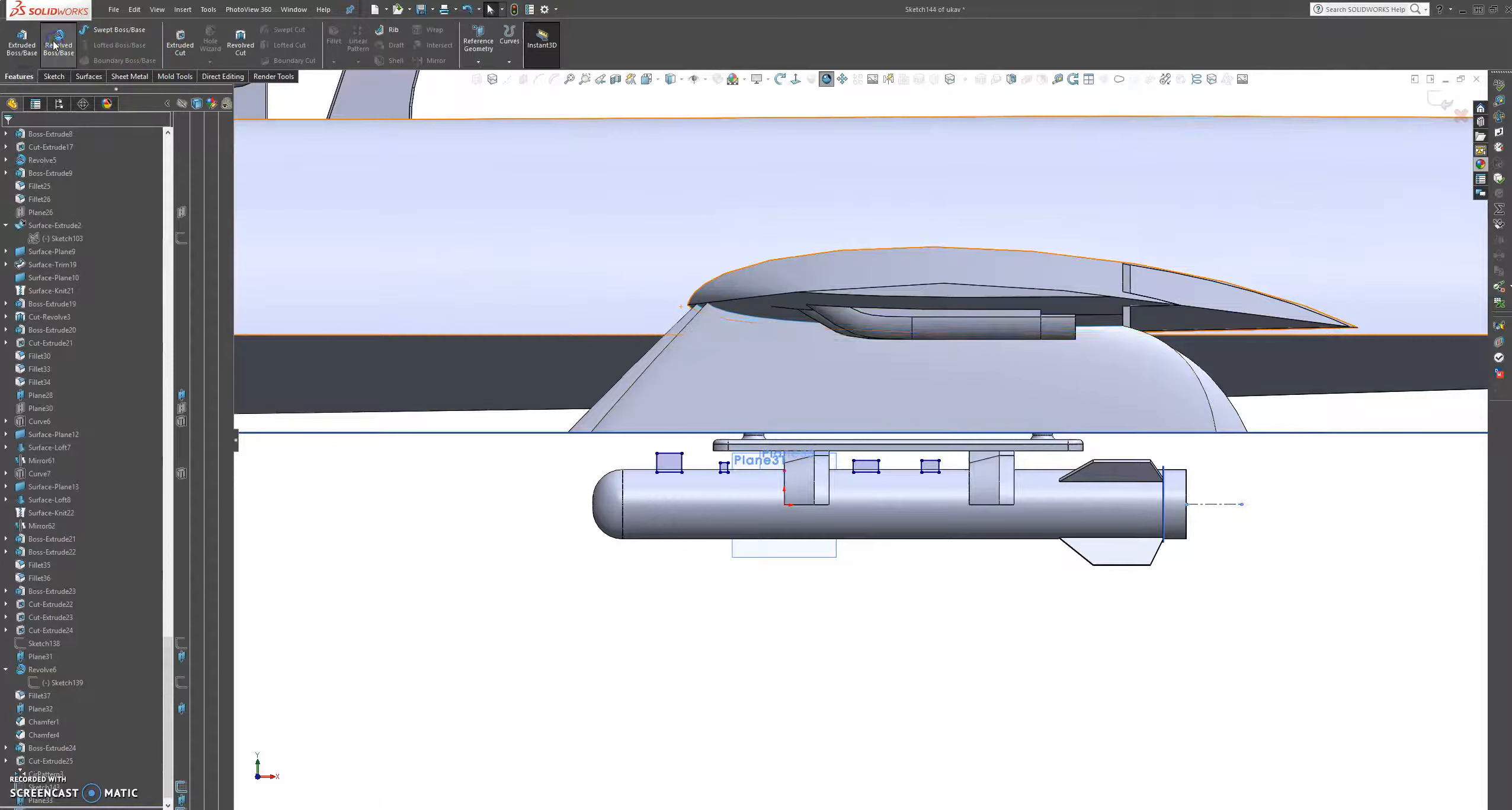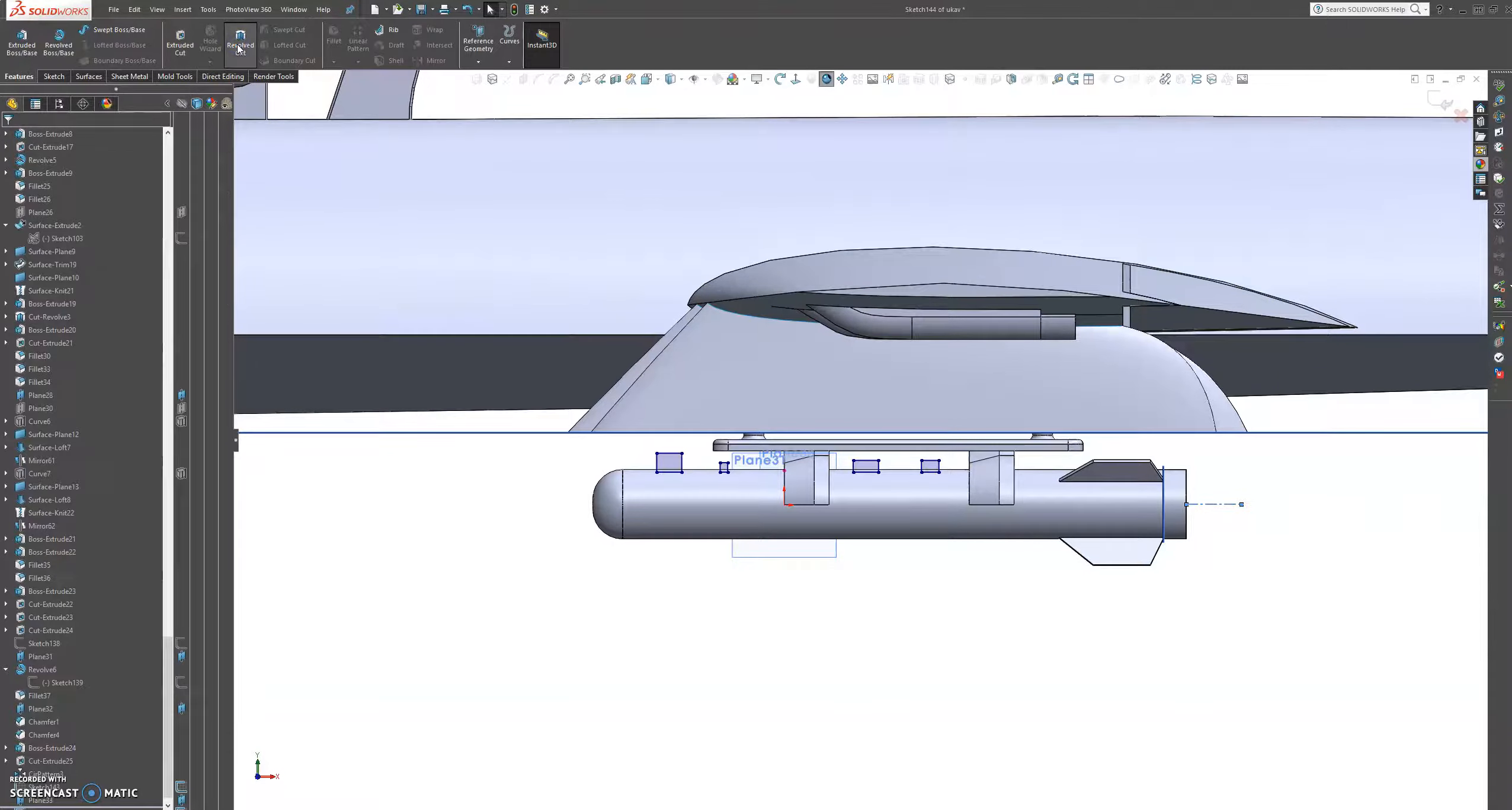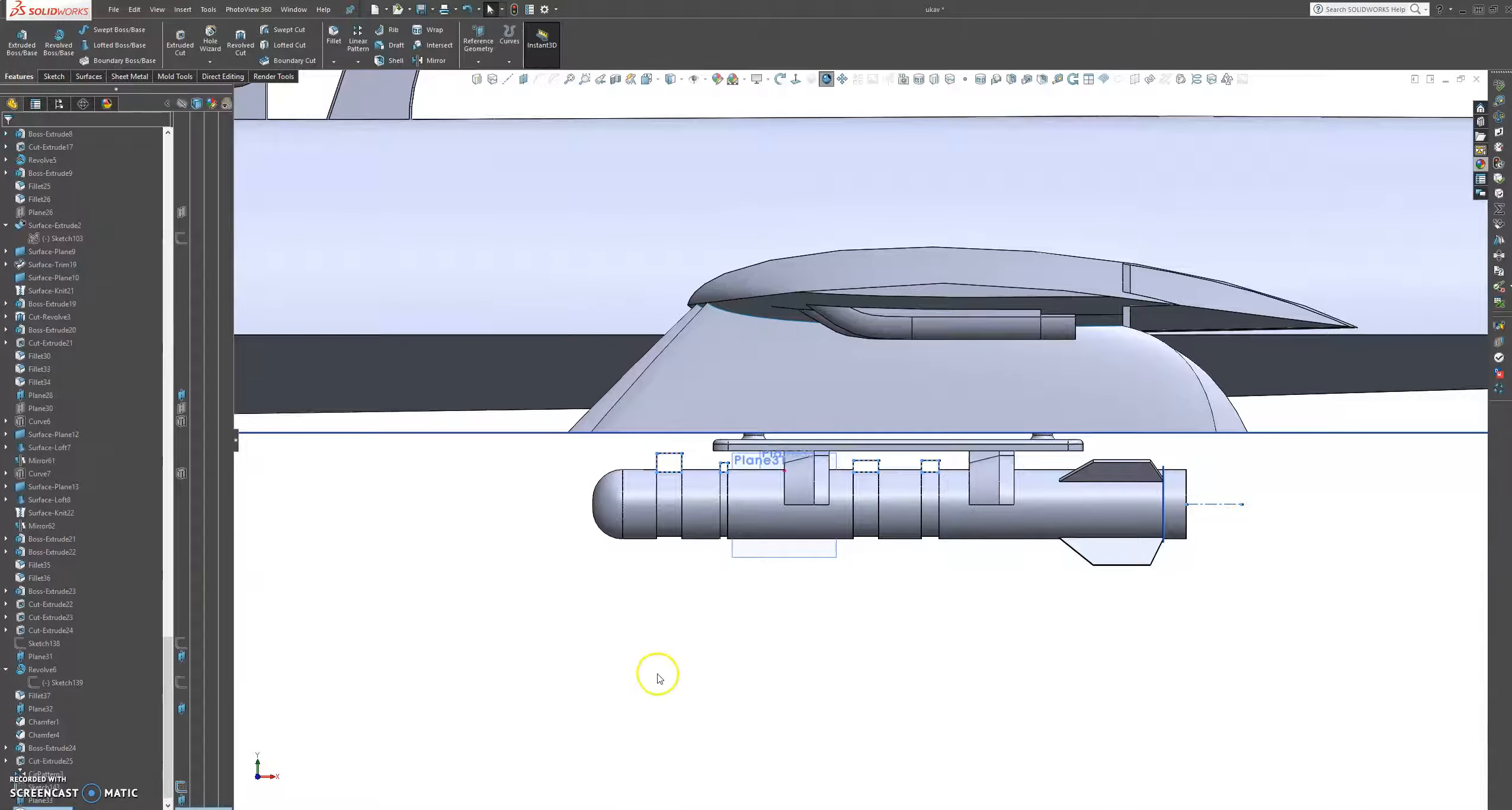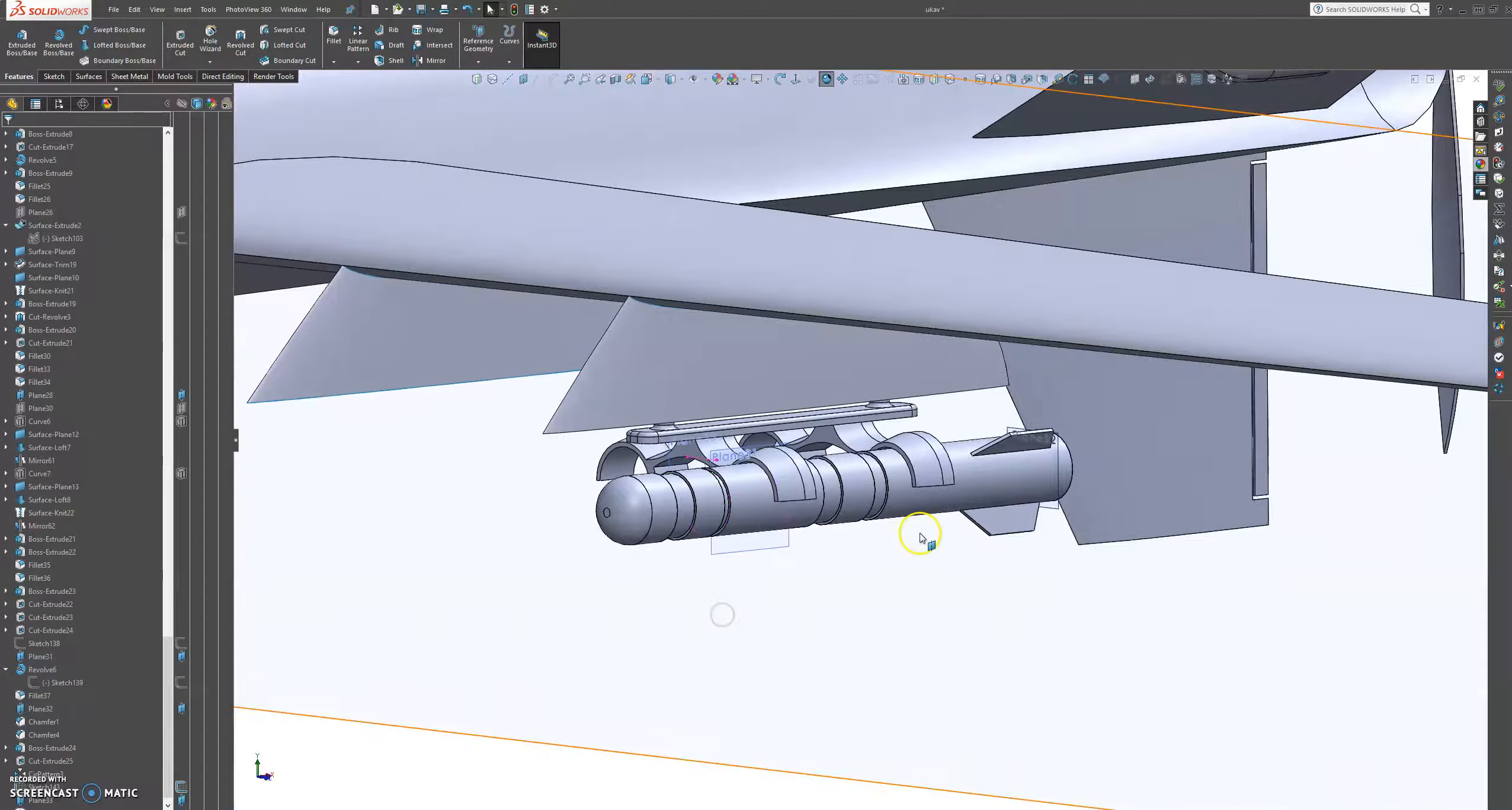Let's grab a centerline here and let's grab that center point. And then let's go to features, let's go to revolve. And then that's going to be revolve cut. Press OK on that. Good. Now we have those grooves.